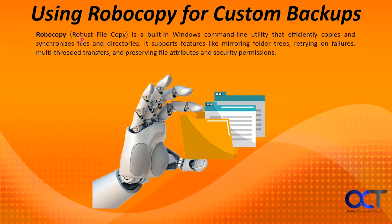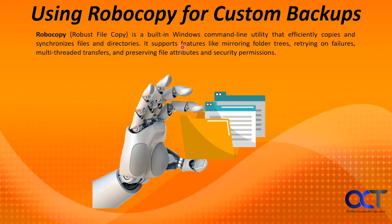Robocopy, which stands for robust file copy, is a built-in Windows command-line utility that efficiently copies and synchronizes files and directories. It supports features like mirroring folder trees, retrying on failures, multi-threaded transfers, and preserving file attributes and security permissions.